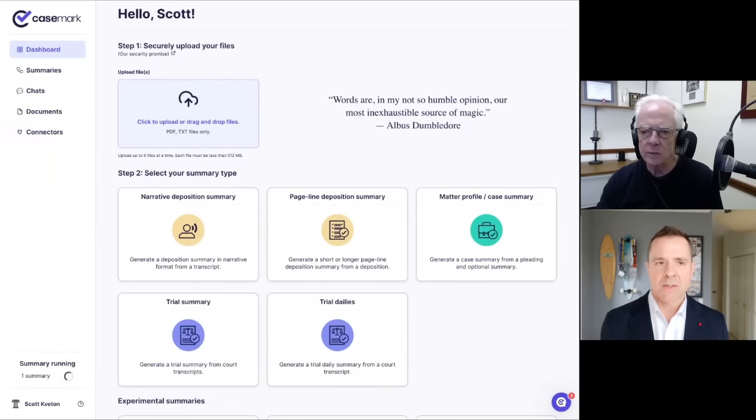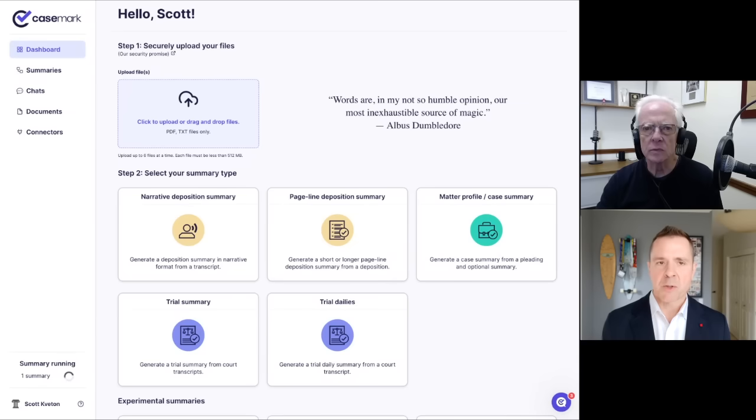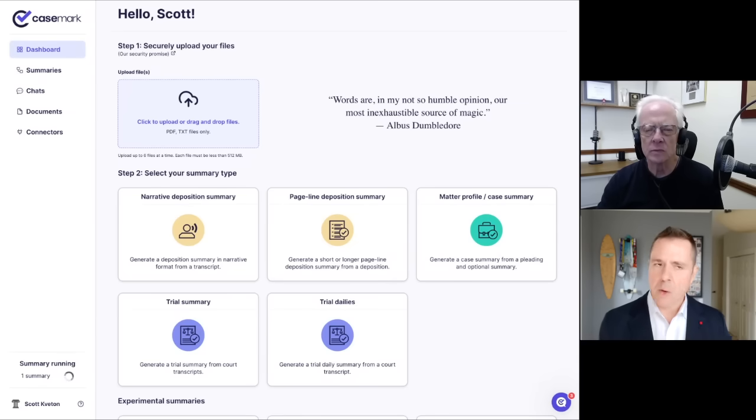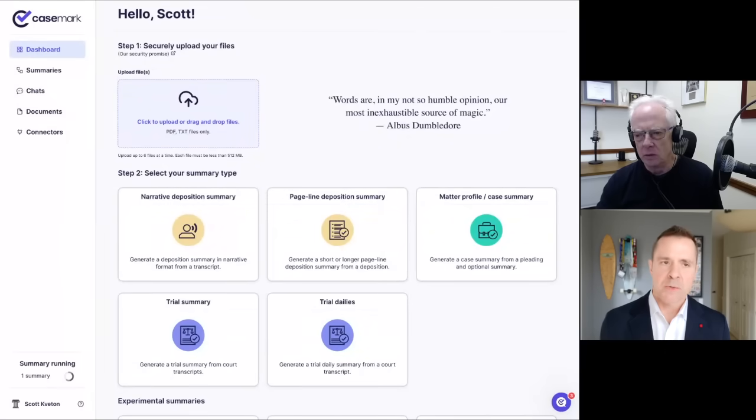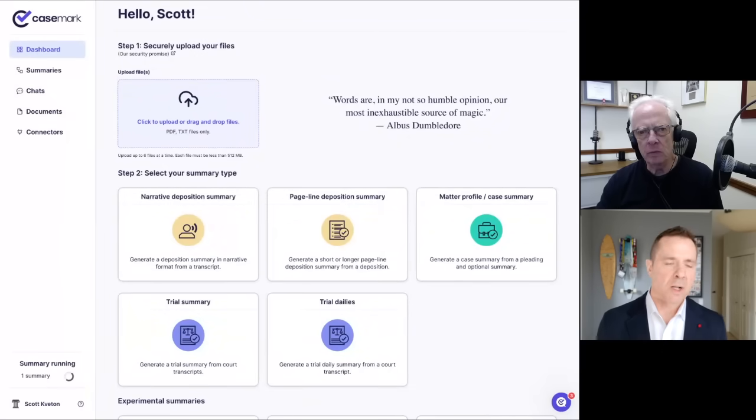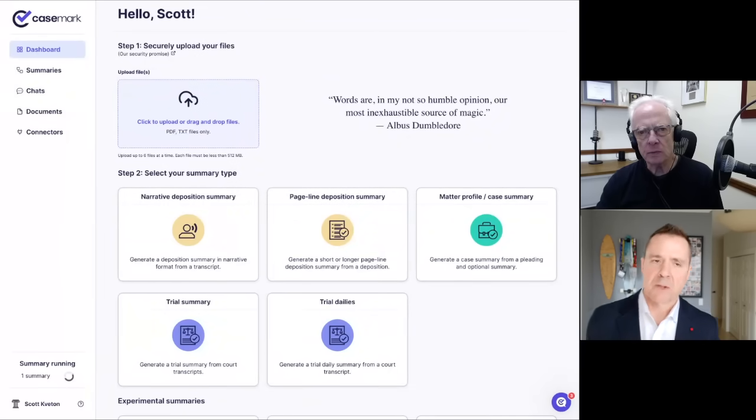And so our summaries start at $25 per summary in the case of deposition summaries going up, depending on the size of them with respect to medical chronologies and medical narratives.